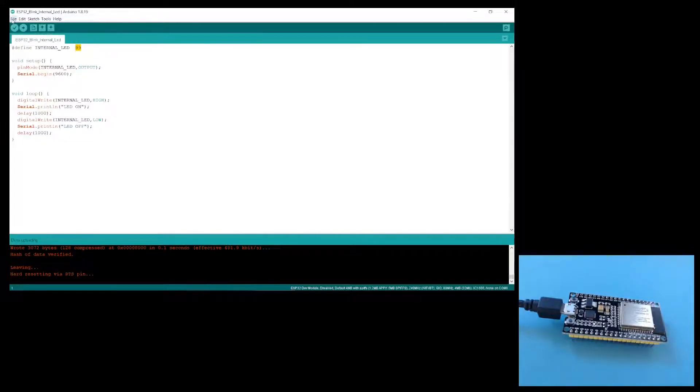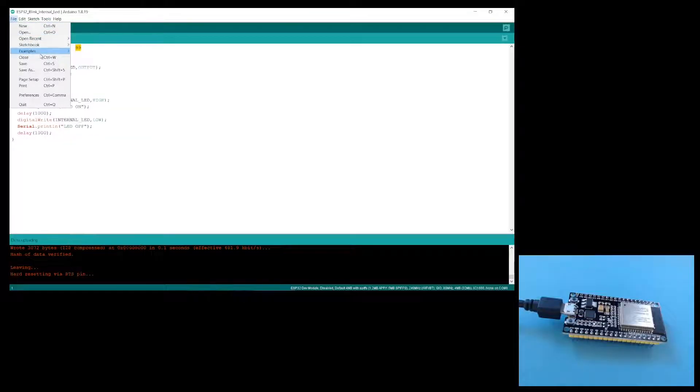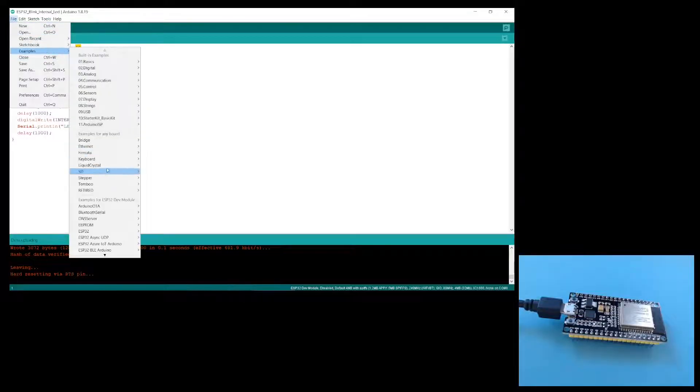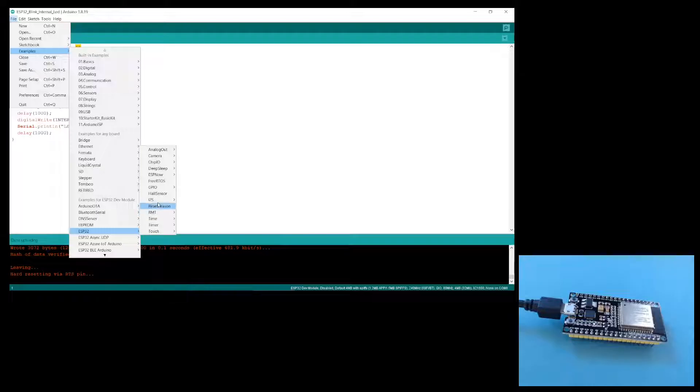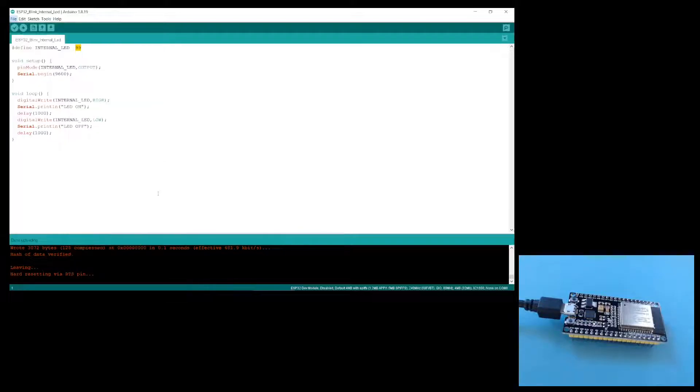To find this, you go to file, examples, scroll down to ESP32, and hall sensor here.